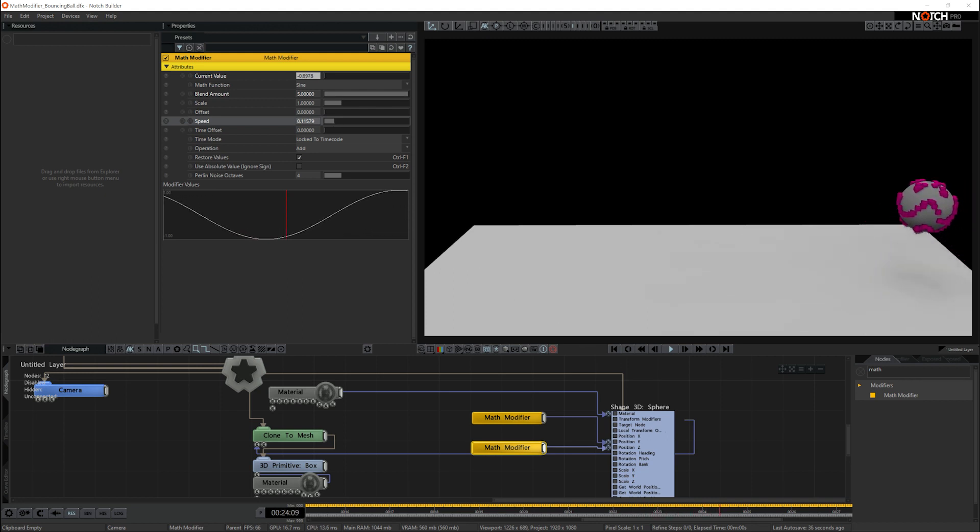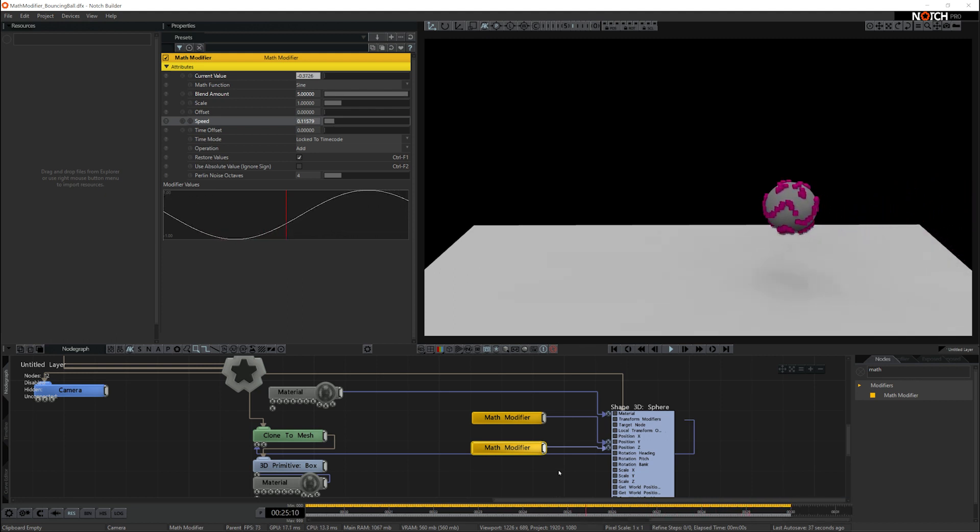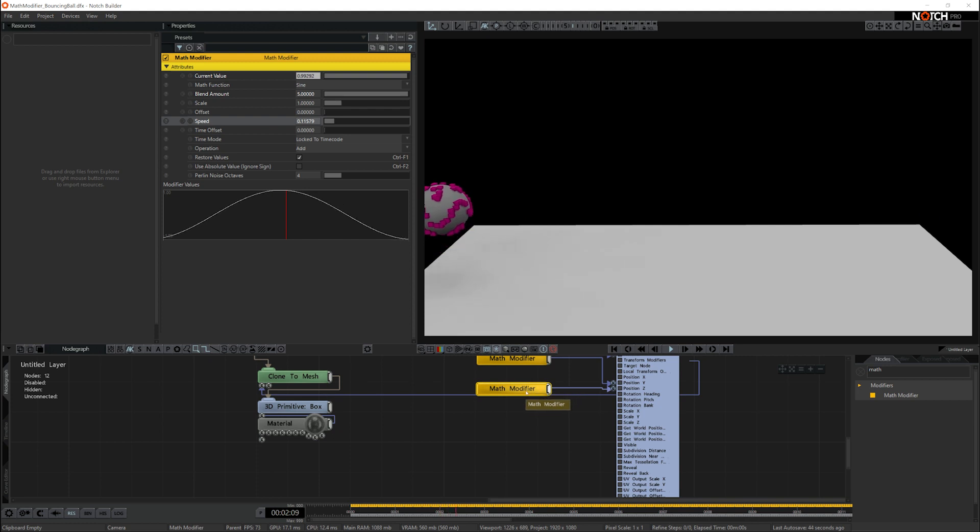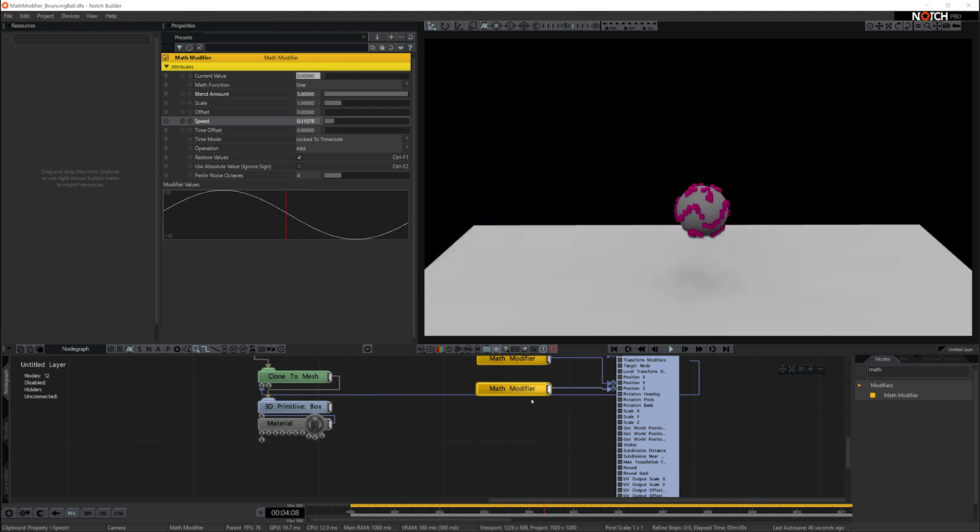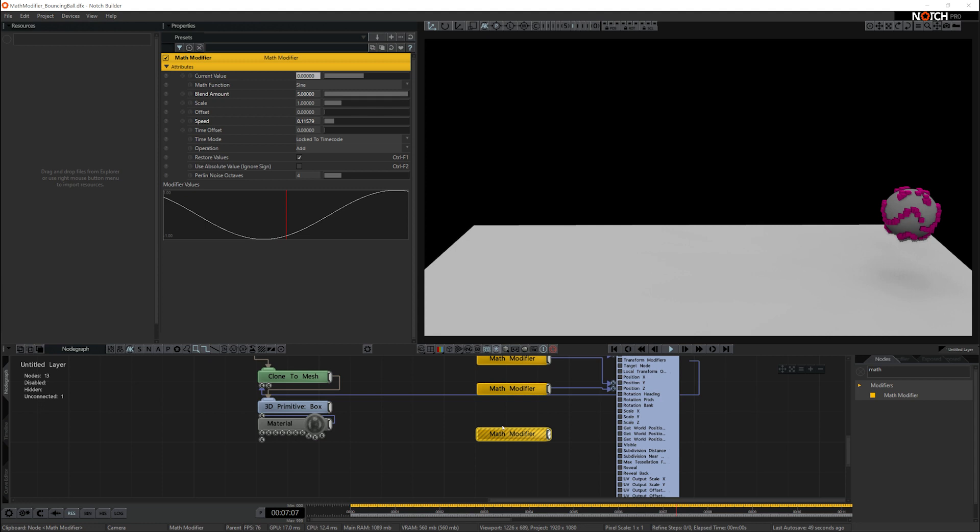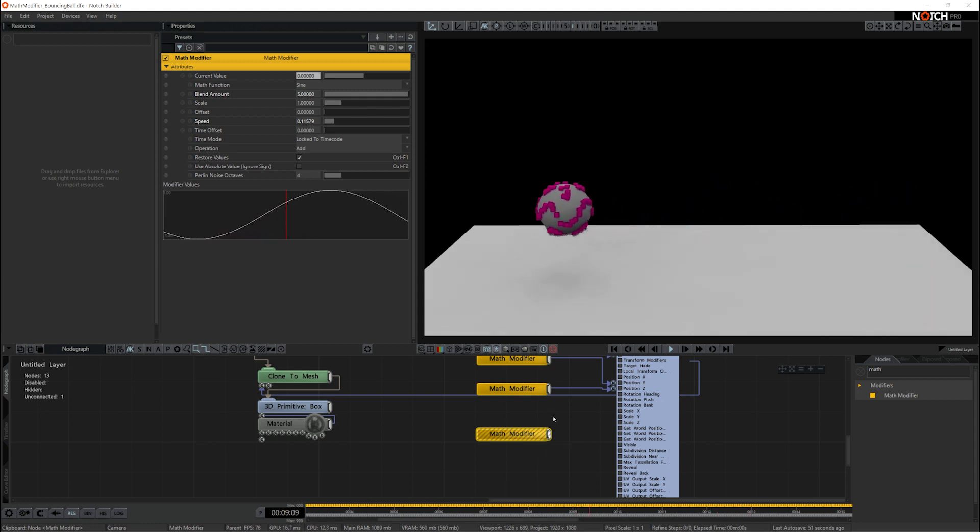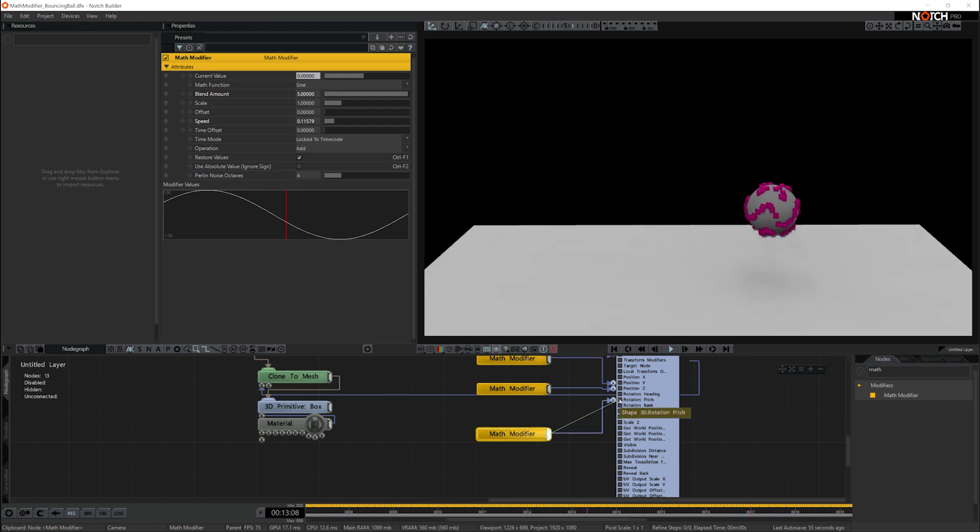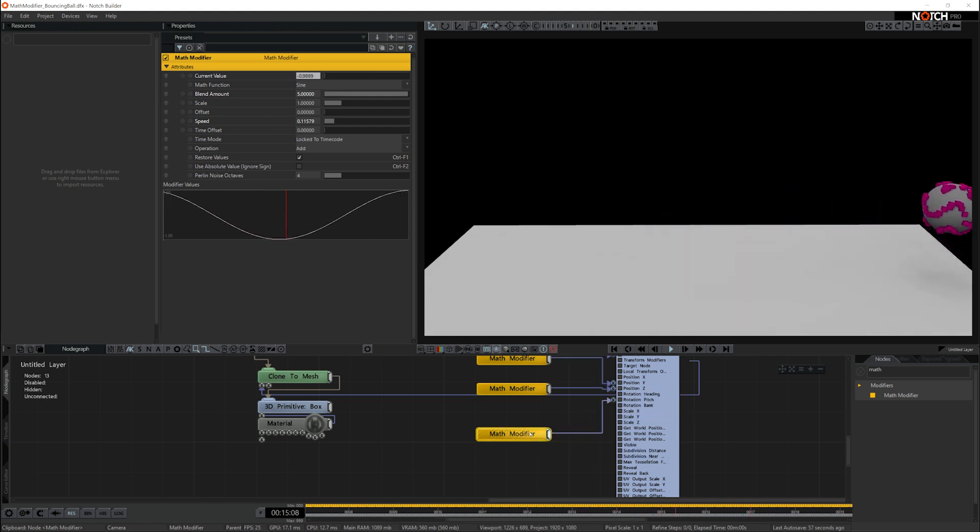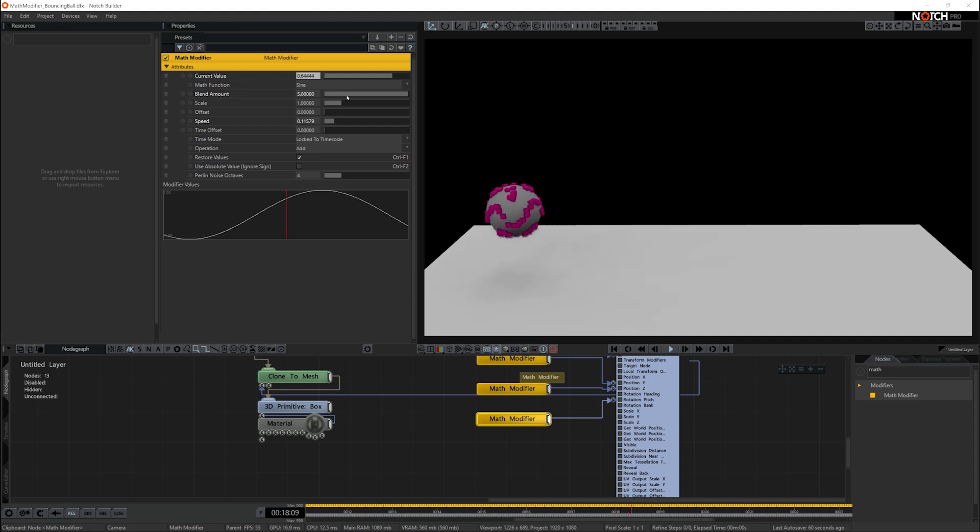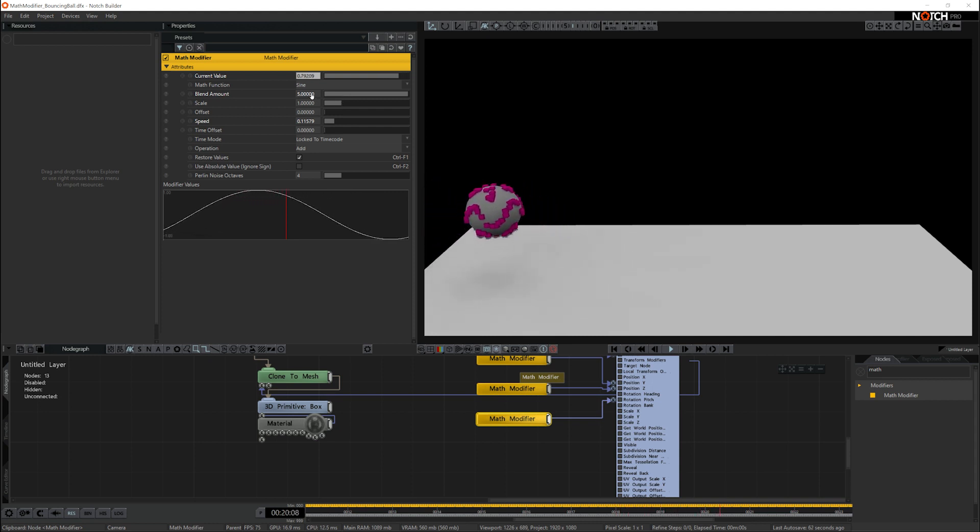Now I want to make it rotate, so I'm going to take the same math modifier because it's got the same speed. I'm going to copy that and paste it, and then I'm going to connect that to the rotation pitch. It's not moving because it needs quite a bit more blend amount on it, so I'll ramp that up to 500.